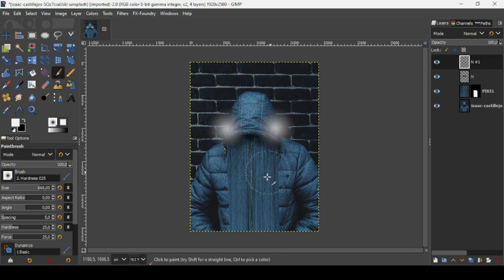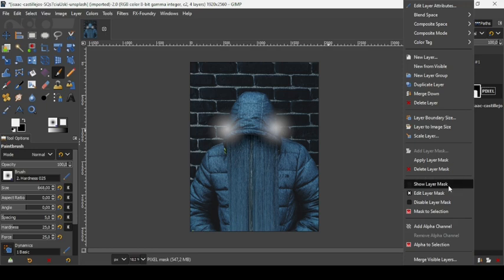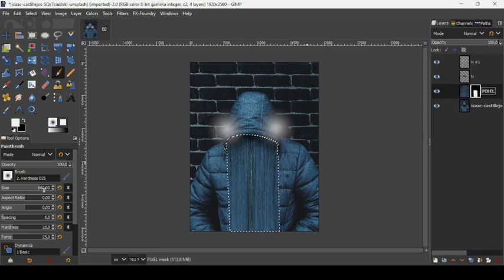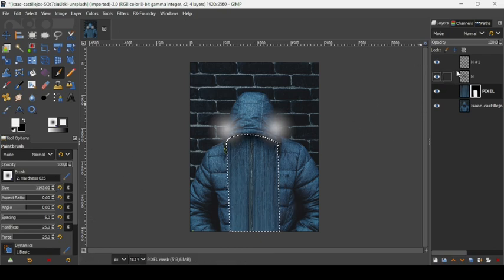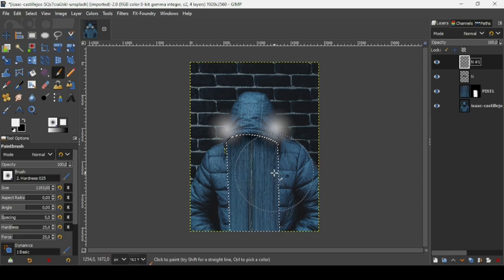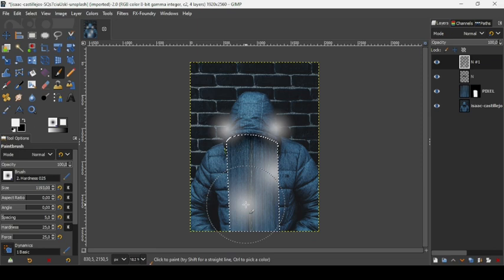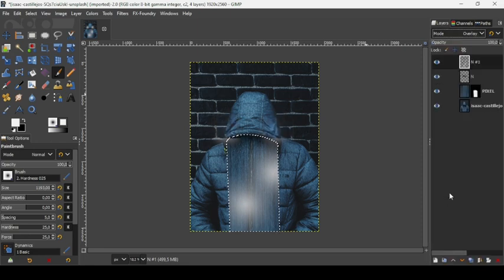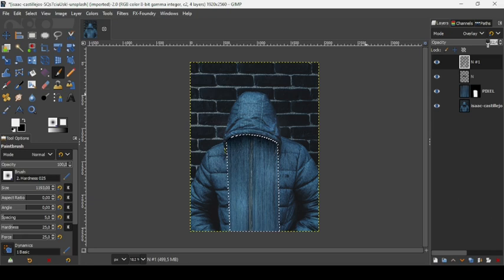Now add some highlights on the pixels. Select the layer mask, right-click on it, and choose 'Mask to Selection'. Increase the brush size — I'll increase it to 1200. Select the highlights layer and click inside the selection to add highlights. Then change the layer mode to Overlay. You can also reduce the opacity.